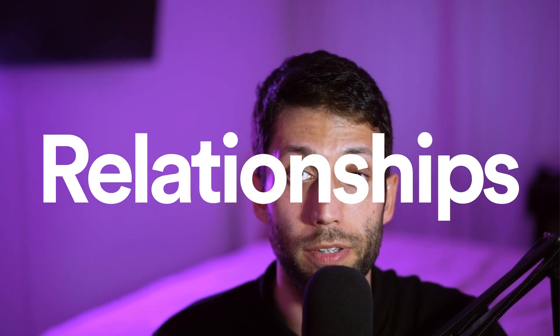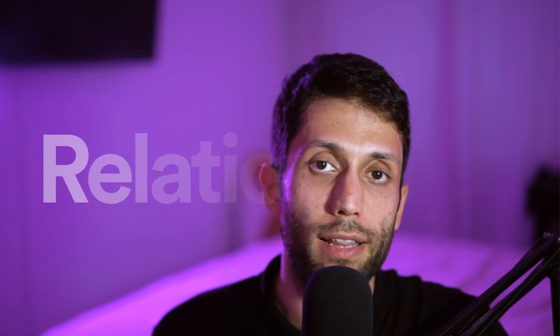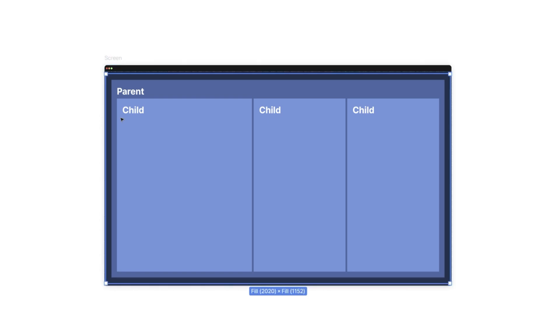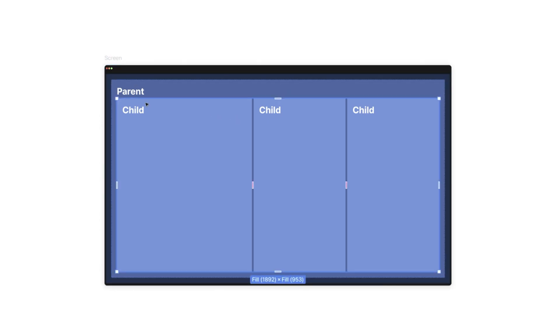Now we know our design should be vertically and horizontally responsive. Let's look at which parameters help us build a responsive layout. The first parameter is the relationship between elements, which is very important. Most layouts have some sort of hierarchy — parent layers, child layers, and child layers within child layers. This hierarchy defines the behavior of each element when the screen gets resized.